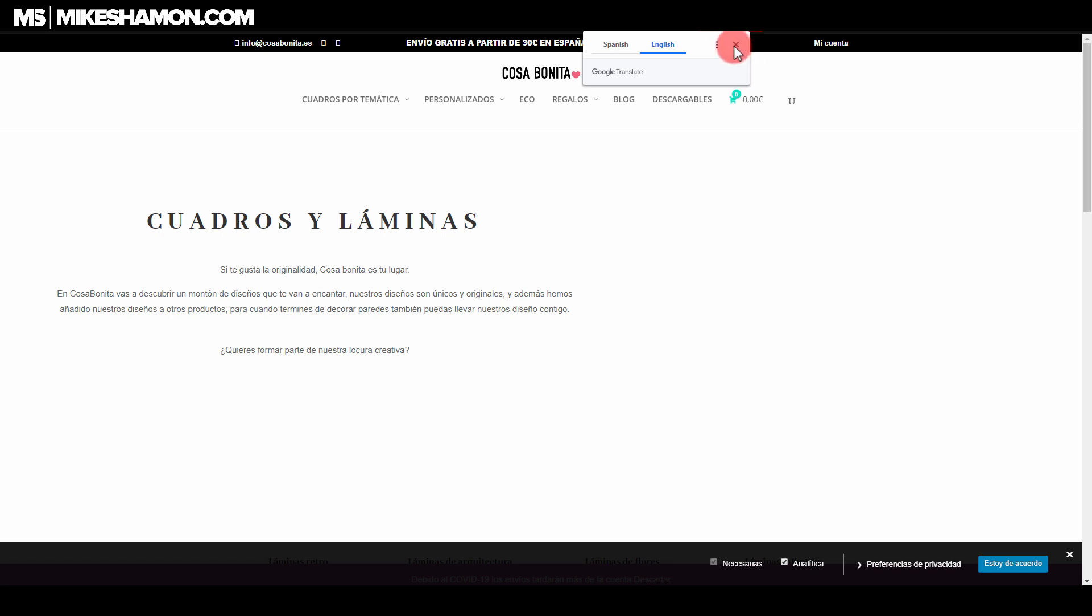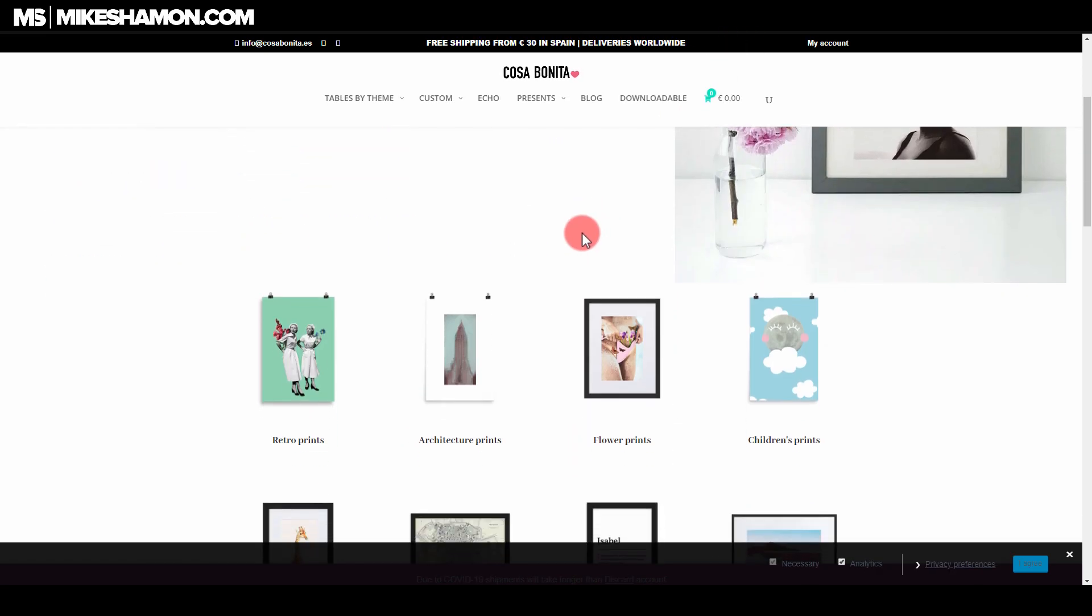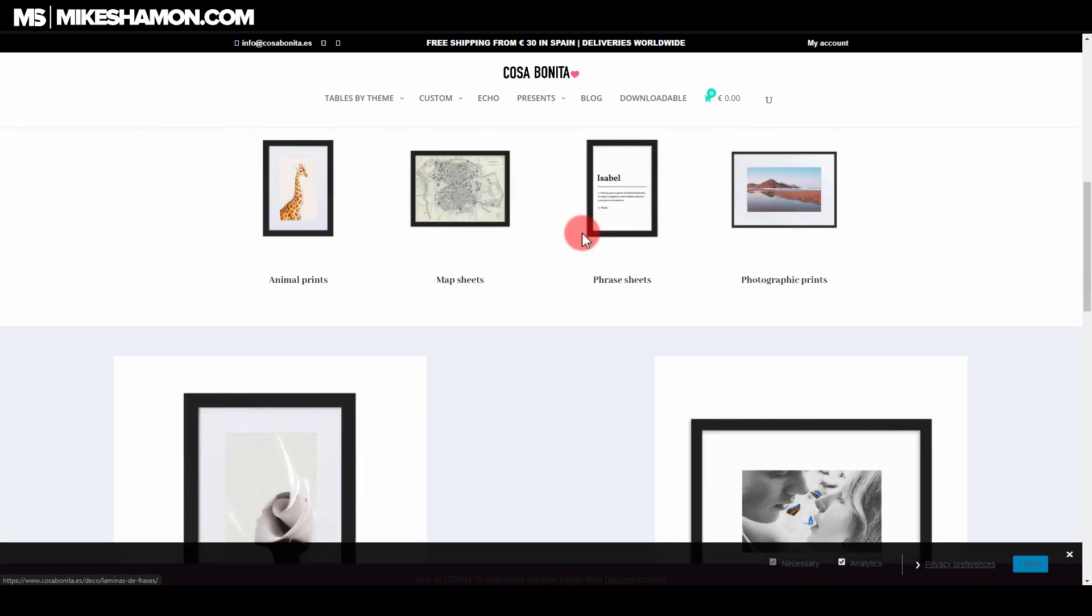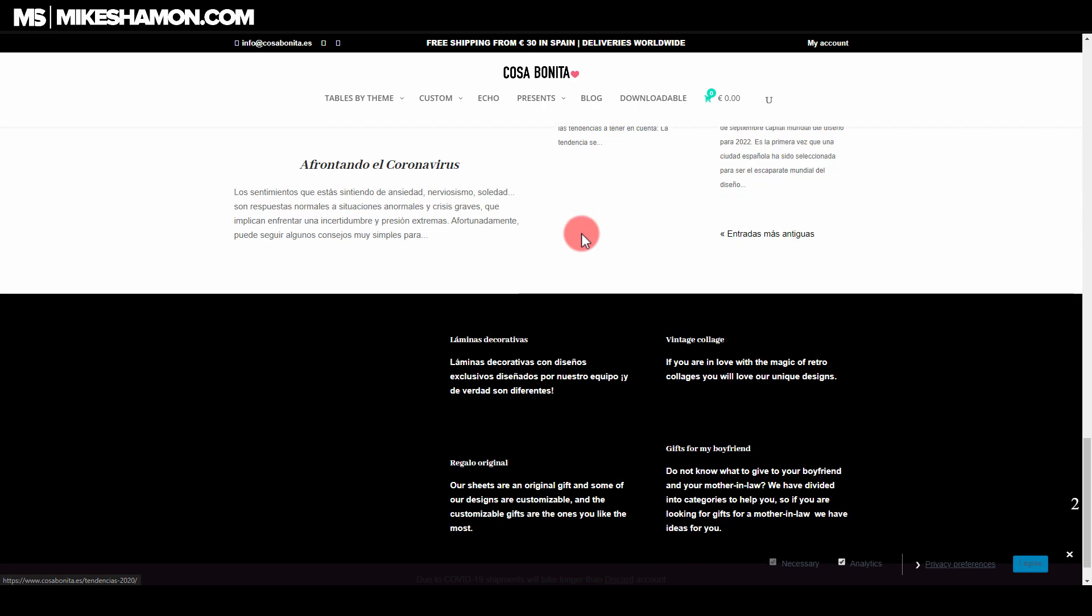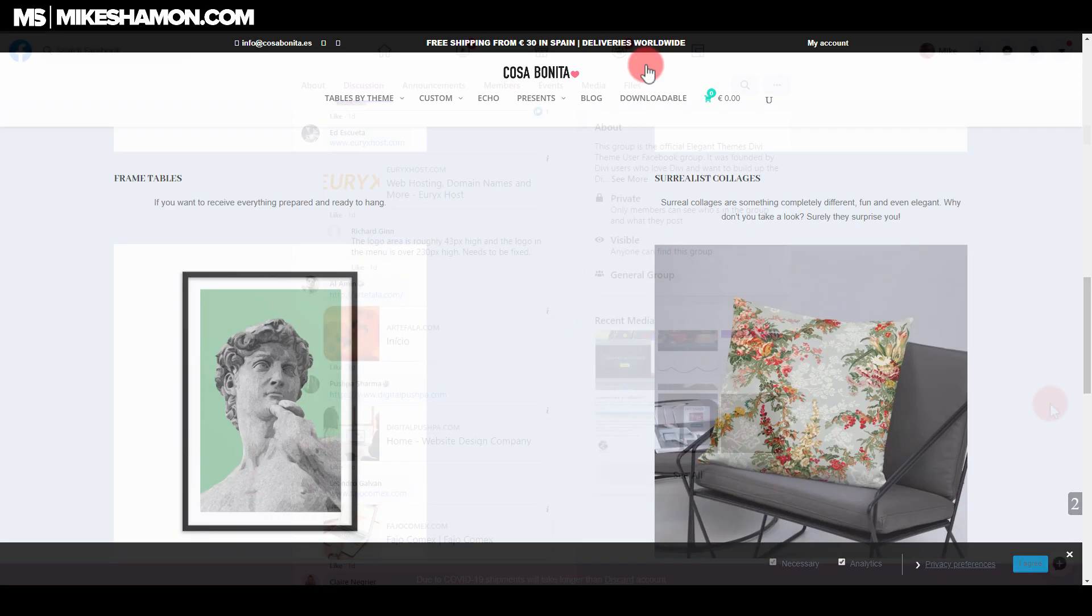So you guys get the idea of what it is. This one looks like it's loading on scroll. So you guys get the idea of where to find these Divi websites.